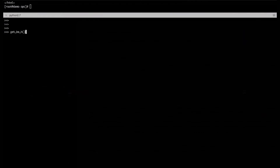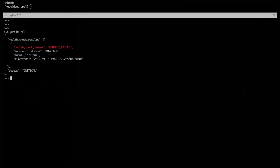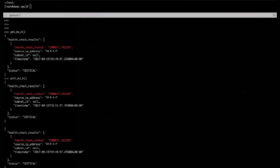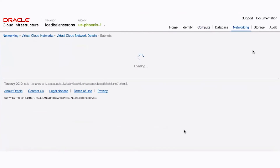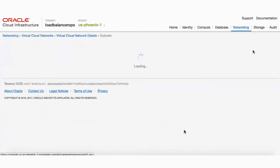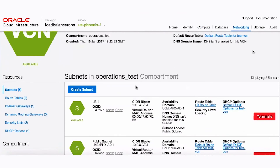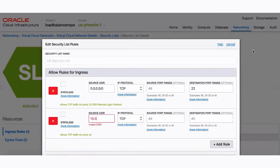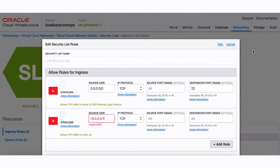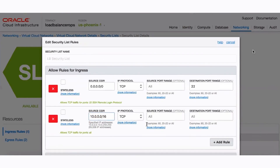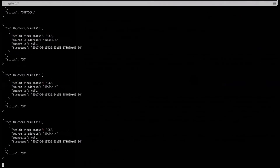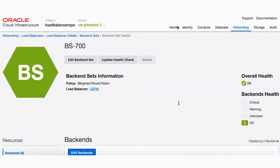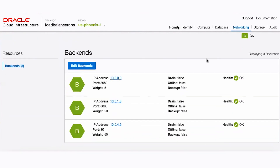Maybe your compute instances have errant IP tables configurations, or the backends are unhealthy. In this example, the VCN security lists are inadvertently blocking traffic. You'll just jump into the console, open the security list. After a quick update to the security list, the application is performing beautifully.